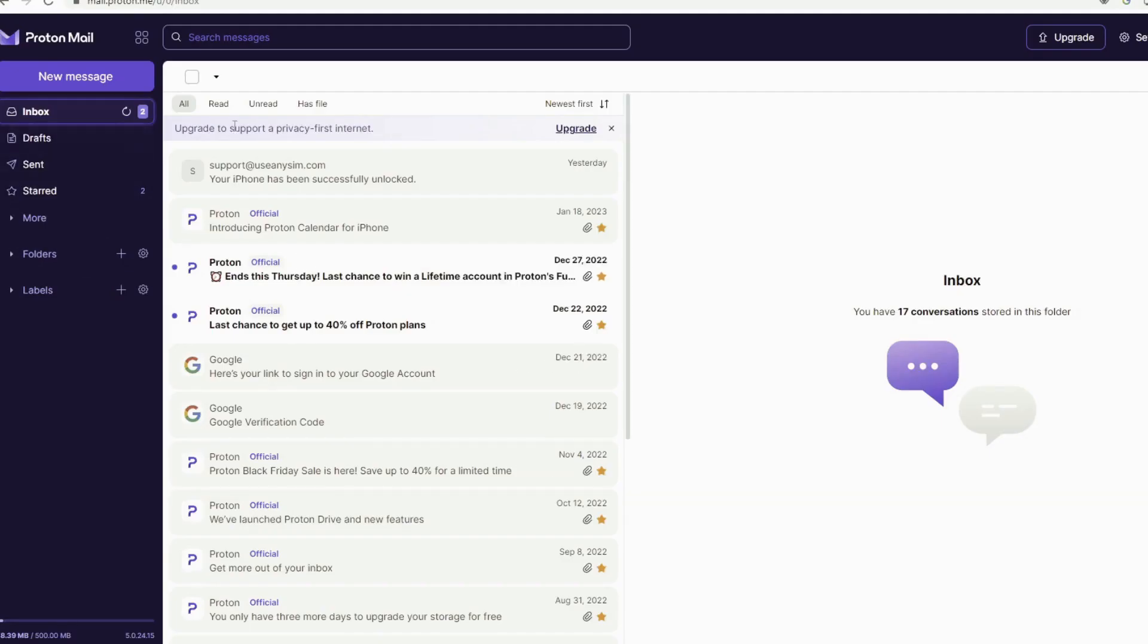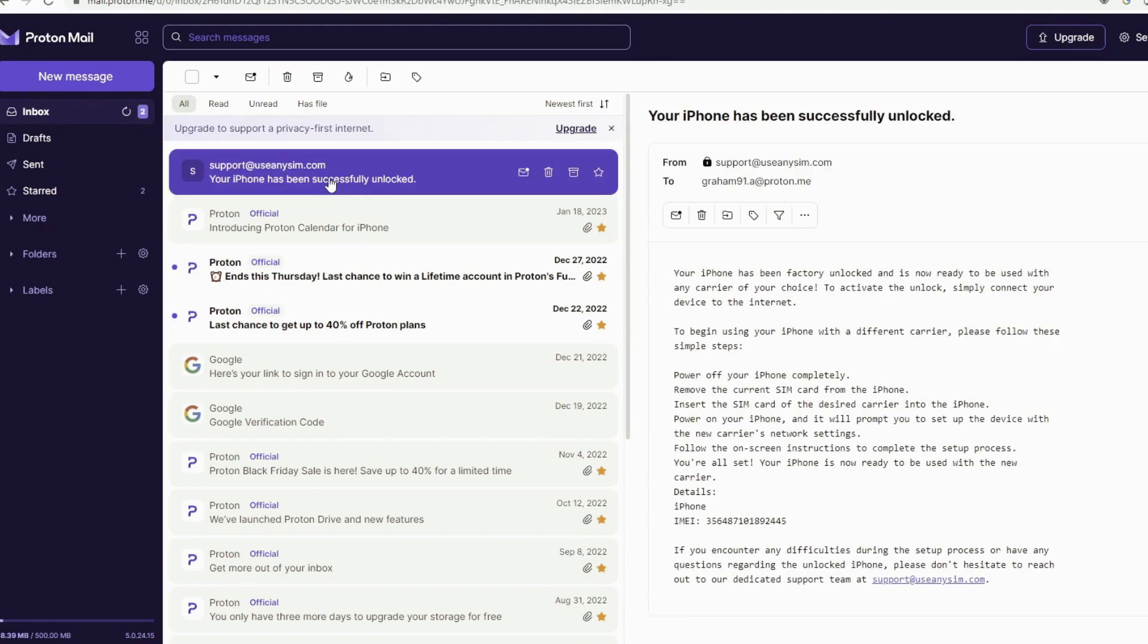So this is the email I just got and it says your iPhone has been factory unlocked successfully. So let's go ahead and open this email. The email will confirm that your iPhone has been successfully unlocked.